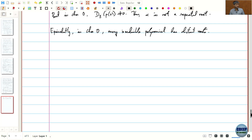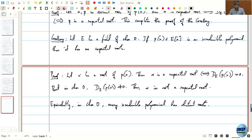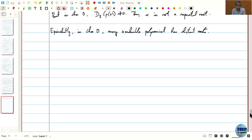Let us begin the last module today, in which we will see a nice application of what we have learnt so far. The main result concerns the corollary that if we have a field of characteristic 0 and we take any irreducible polynomial, then all the roots are distinct. As a result of this corollary we have the following proposition.